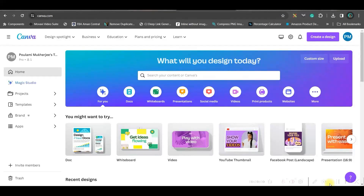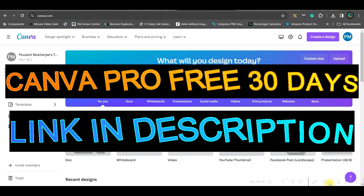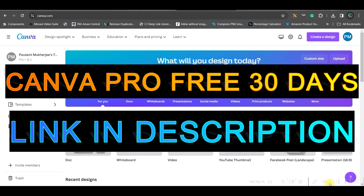You need to log in to your Canva account. I would encourage you to have a Canva Pro account because I'm going to show you a couple of Canva Pro features as well. If you don't have it, please go to the affiliate link in the description and upgrade to Canva Pro for free for 30 days.